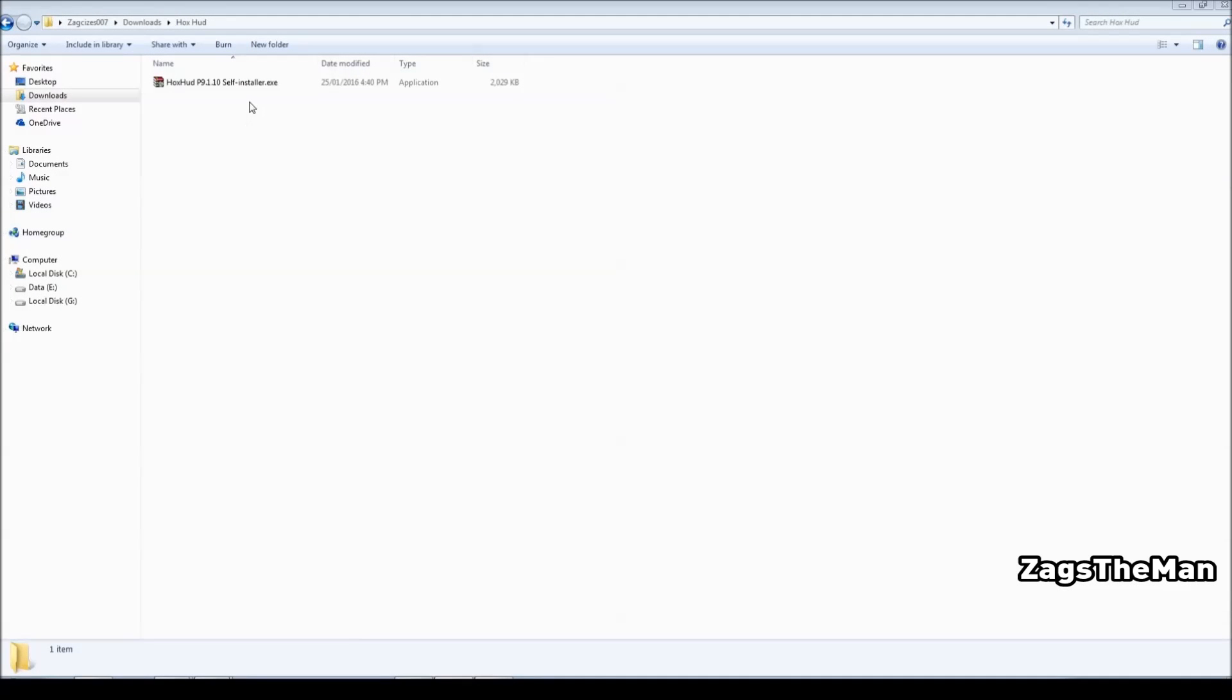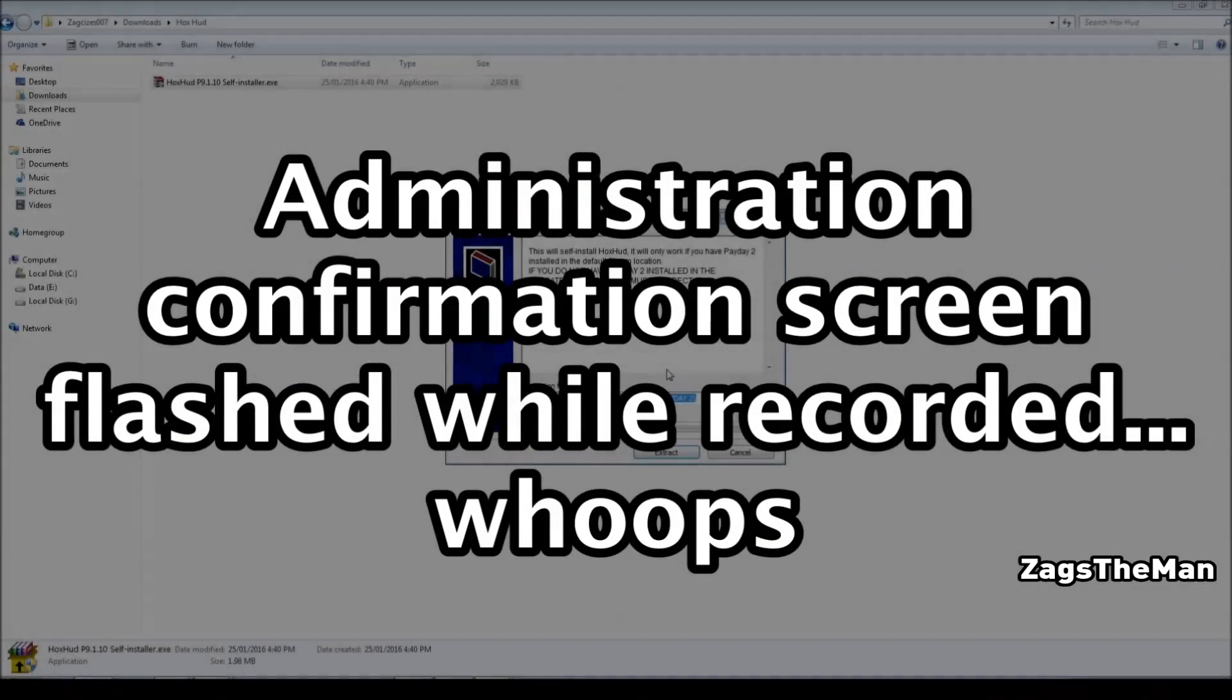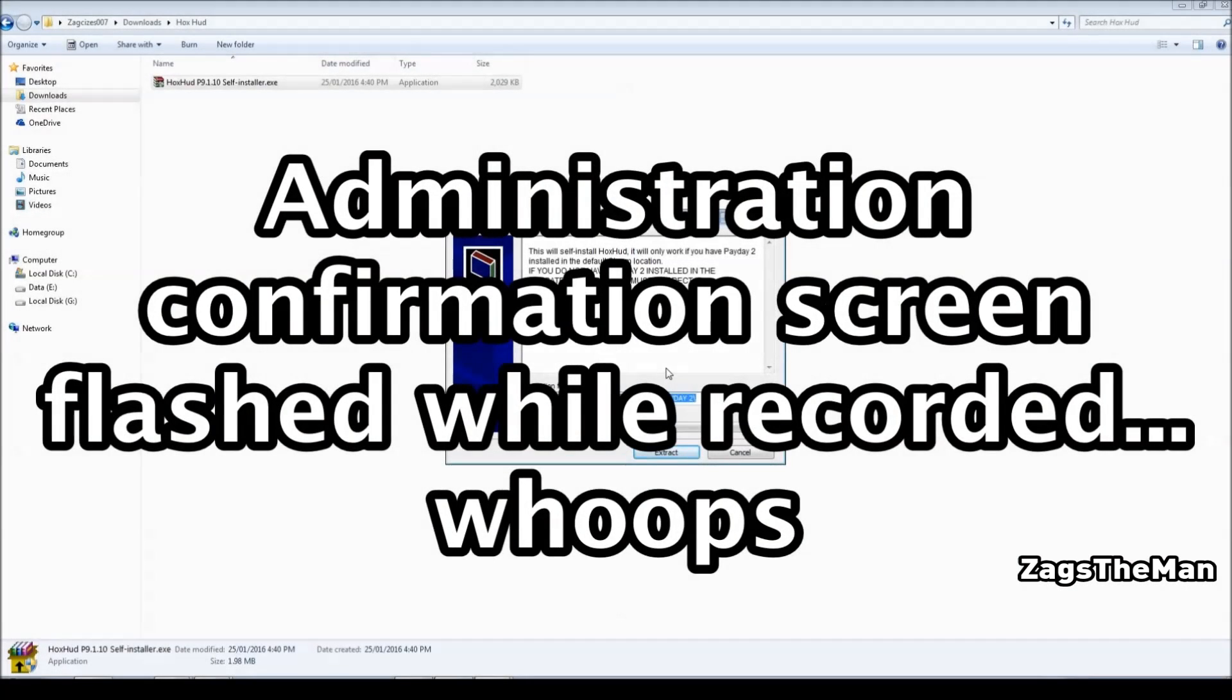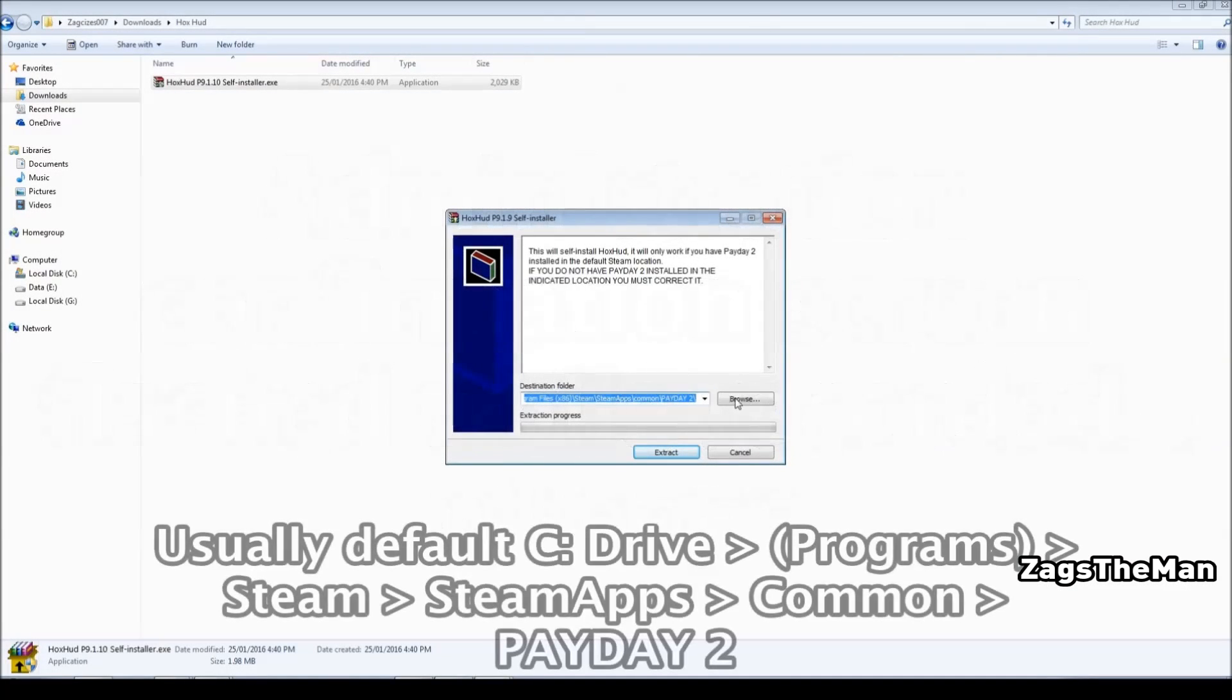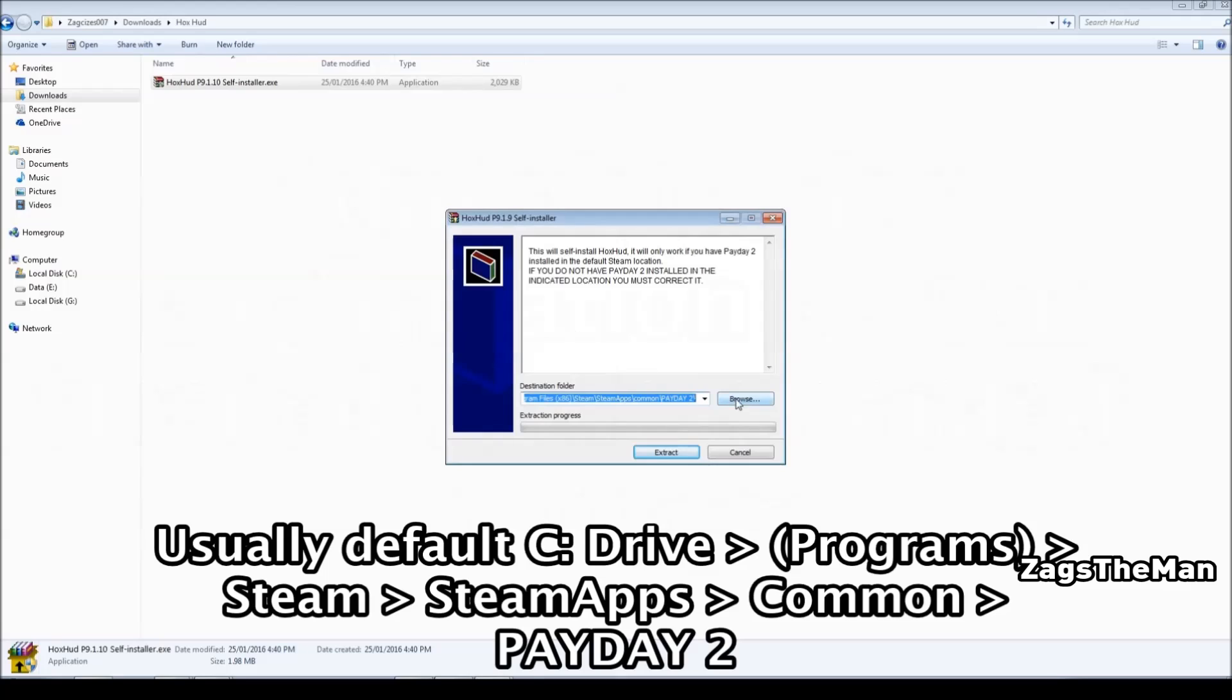The file's been downloaded from either website. Double click on this executable file. Looks like it needs to be unpacked, which it does, but it will not be extracted, so this is the destination that we want it to be extracted to, specifically. So usually you'll find it under the C, Programs, Steam, SteamApps, Common, Payday 2, that's where it's going to be extracted.